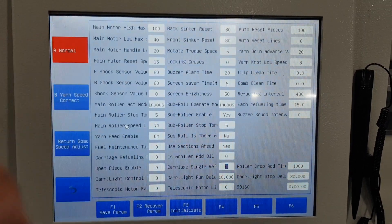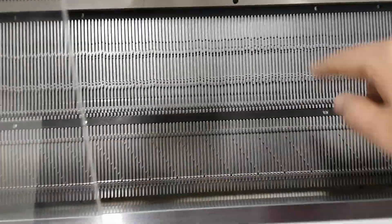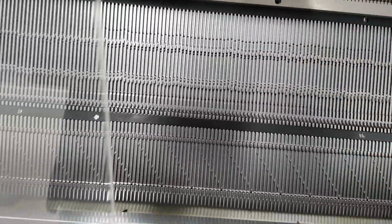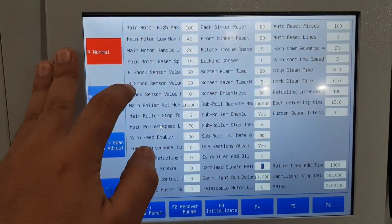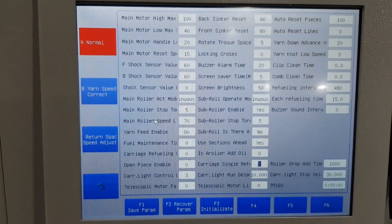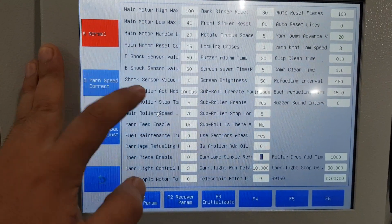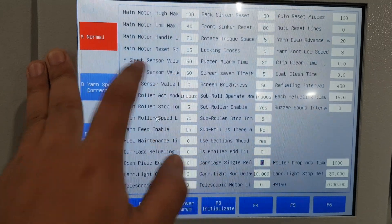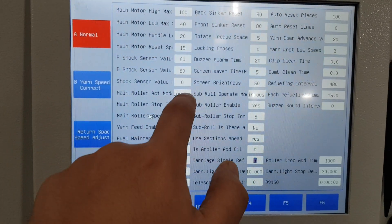The front shock sensor is for when the needle breaks — like here, the needle breaks and shorts the needle bed, so it will give an alarm. This sensor sensitivity value is used for both front and back, and we set it to 60.